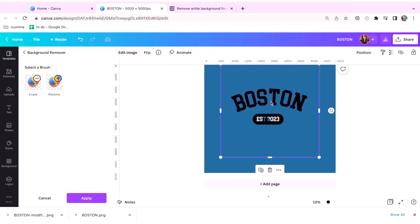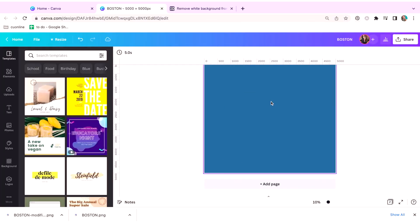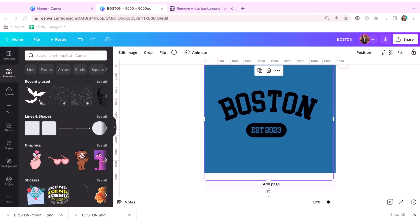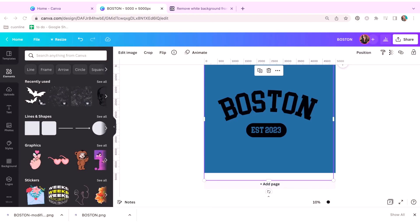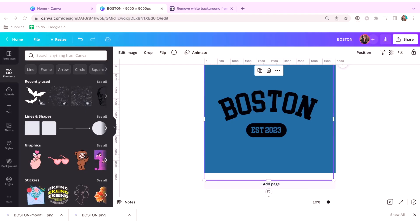And then we're going to, again, just bring in that file. And there you go. Now that we've dragged back in that file, you can see that the established 2023 is now cut out of the background image.